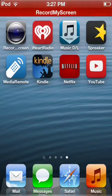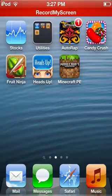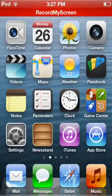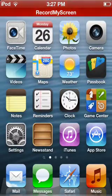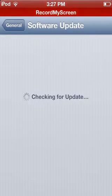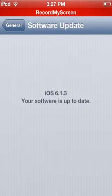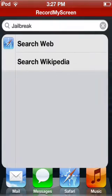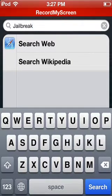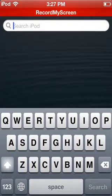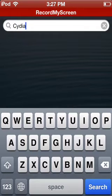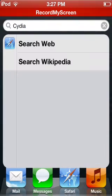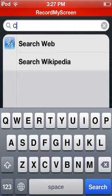Hello YouTube, this is Casey Johnson from Bluetech 13, and today I'm going to show you how to download Cydia on iOS 6.1.3 without a jailbreak. As you can see, I am on 6.1.3 and I do not have a jailbreak — it doesn't show up anywhere, and if I search Cydia it doesn't show up.